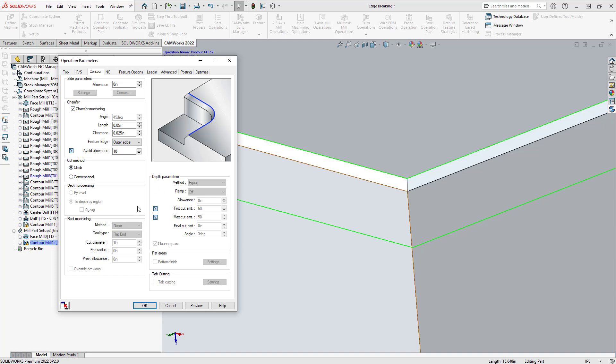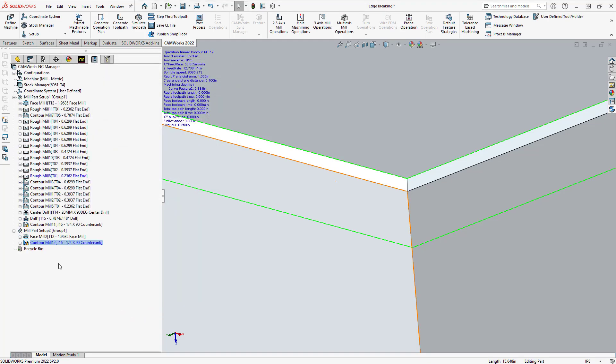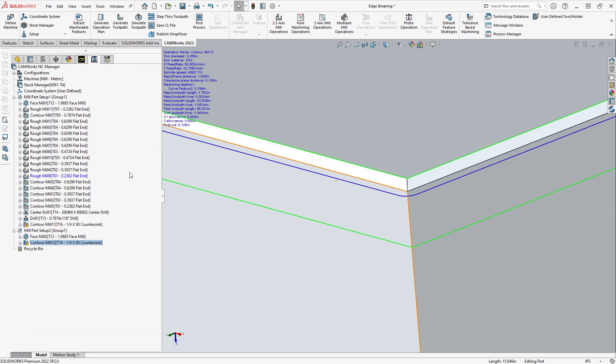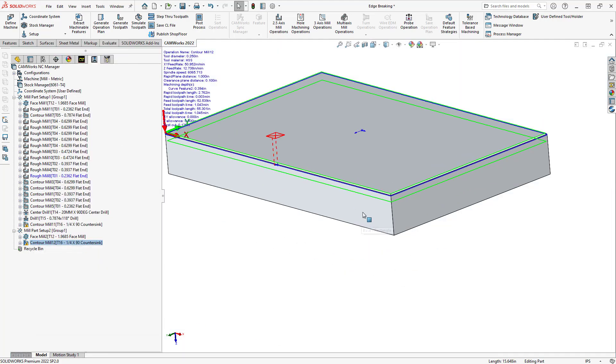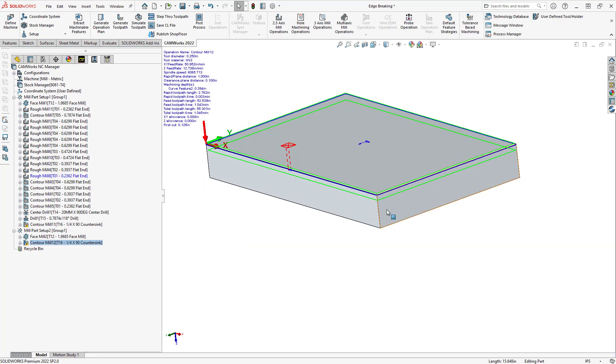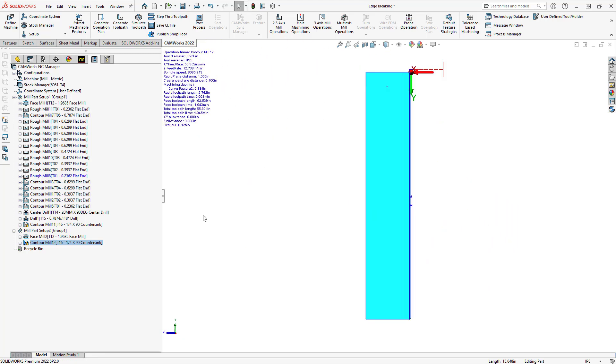So, with all that in place, we'll click the green check mark or OK. Generate the toolpath. Now, we can see that we've got a toolpath going around there. And to confirm that this lines up, let's just get a side view here.